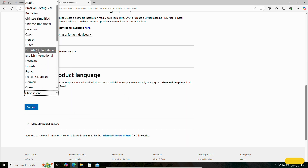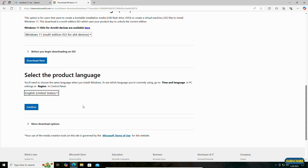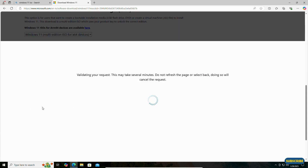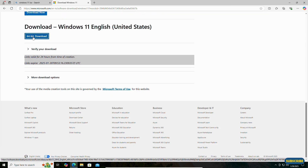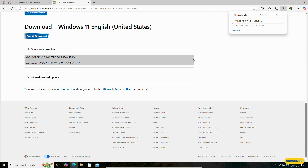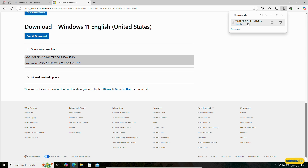We will select English (US), confirm, and click on 64-bit download. The ISO file will be downloaded — it is 5.4 GB so we have to wait some time. As you can see, the ISO file has been downloaded successfully.